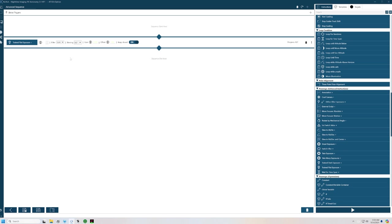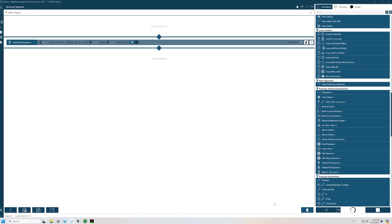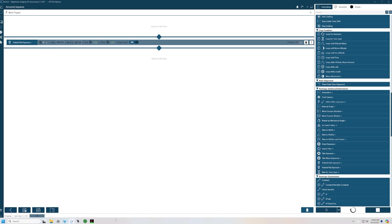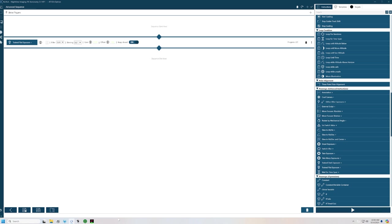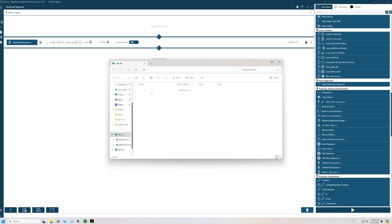And if I run this now, this is taking loom. If I run this sequence, it's going to switch filters. Down here, it set the brightness to six, which is what it had from the training. And now it's going to take two flats at four seconds each. Turn off. And it's done. So this can be part of my normal imaging sequence for the night.